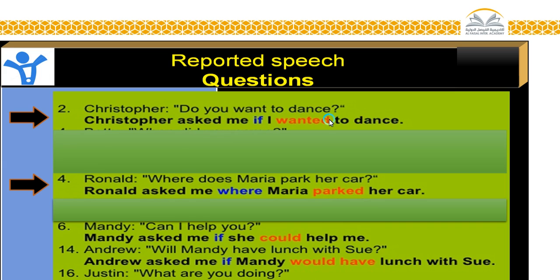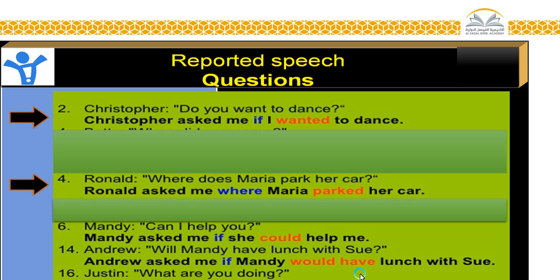Here we have: Christopher — 'Do you want to dance?' Christopher asked me if I wanted to dance. Ronald — 'Where does Maria park her car?' Ronald asked me where Maria parked her car. As you can see, we just change the verb to the past: 'want' becomes 'wanted,' 'park' becomes 'parked,' 'can' becomes 'could,' 'will' becomes 'would.' We take the present and convert it into the past.